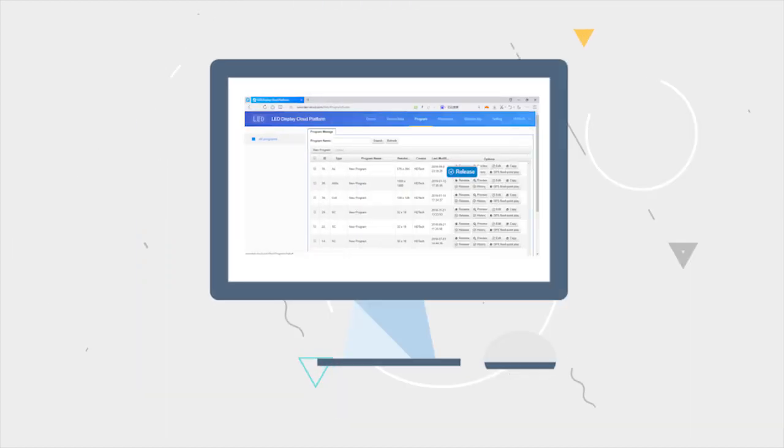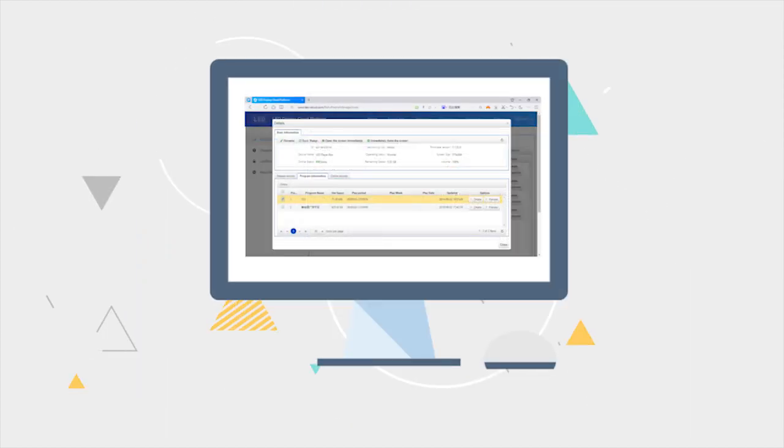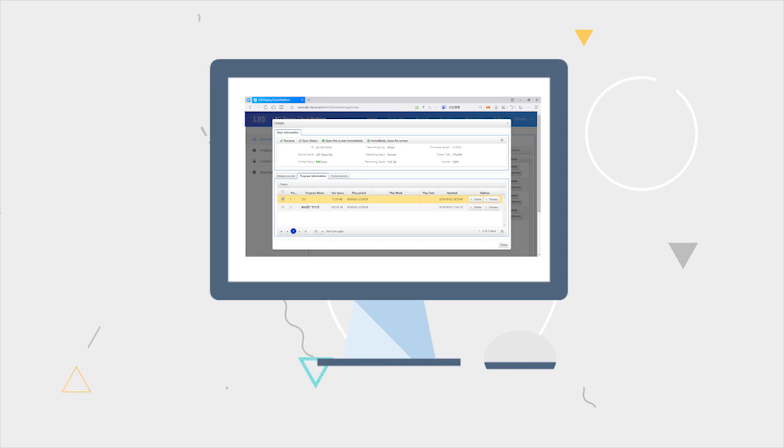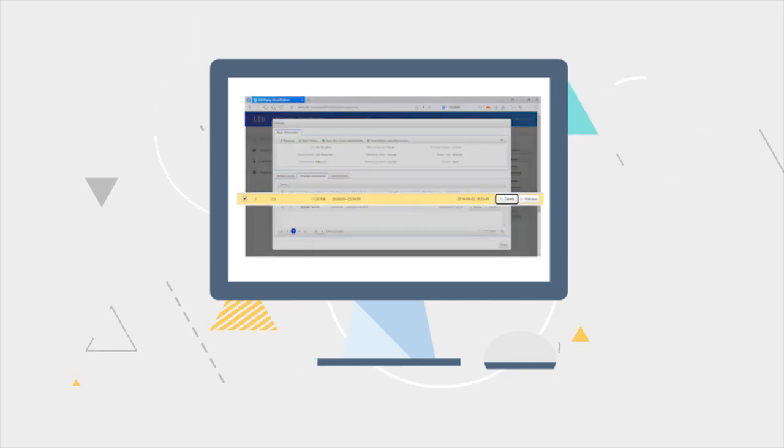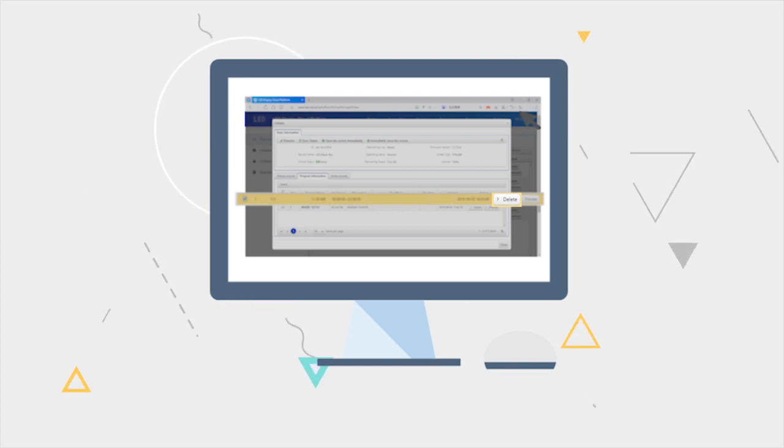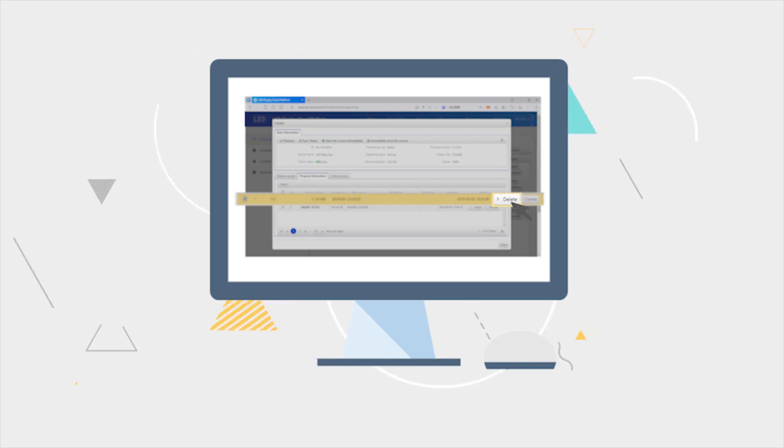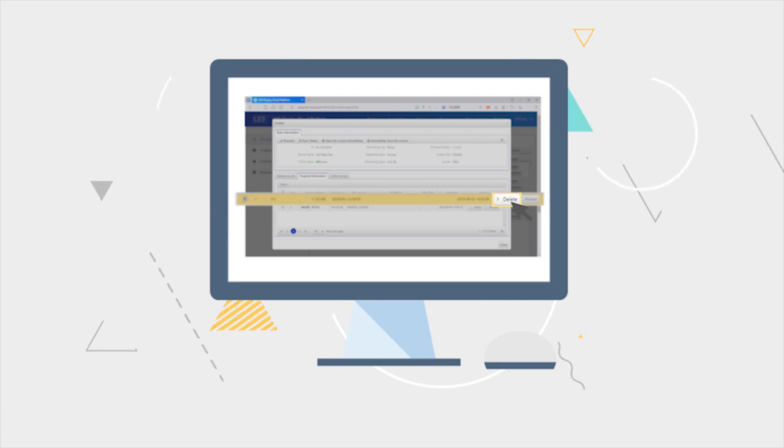If you want to delete one or more programs on the screen, enter the web page of detailed equipment information through the equipment list. Find the program to be deleted in the program information and then click the Delete button.